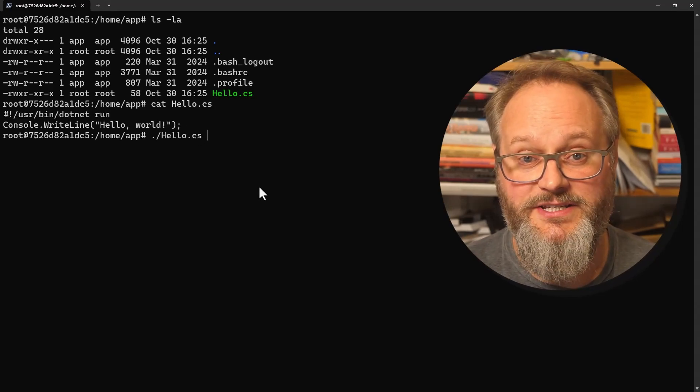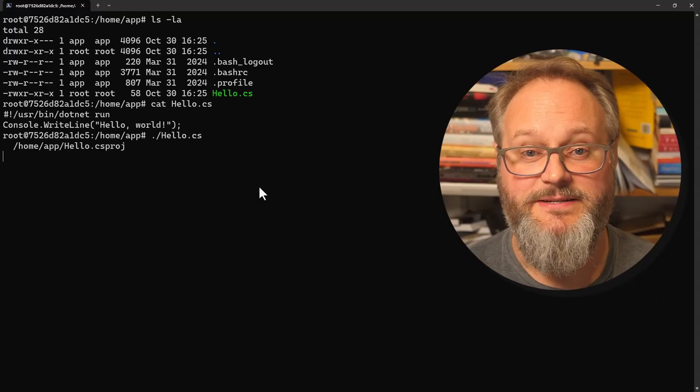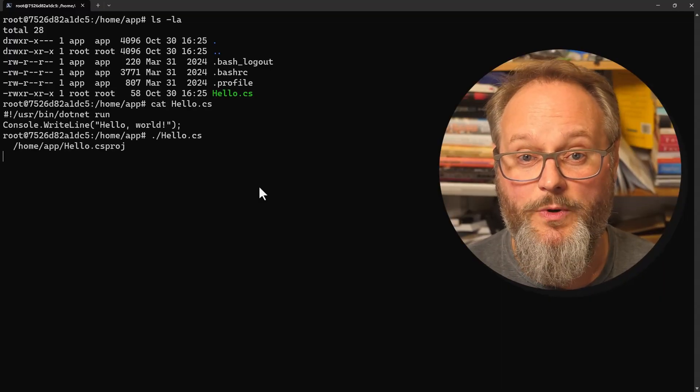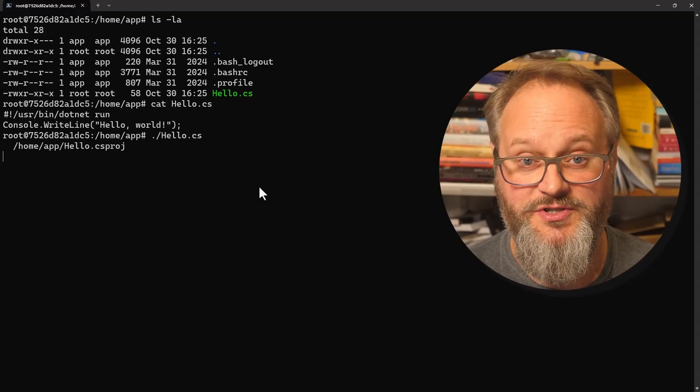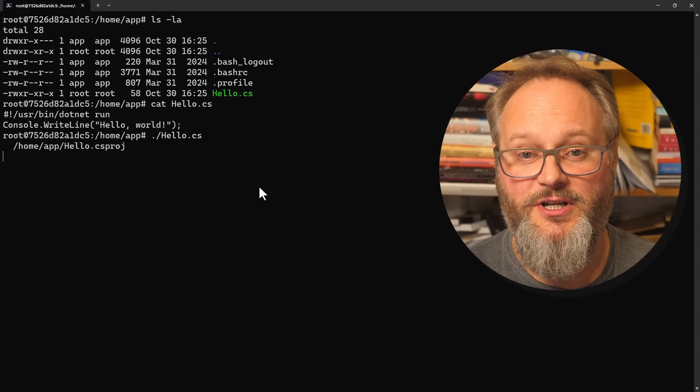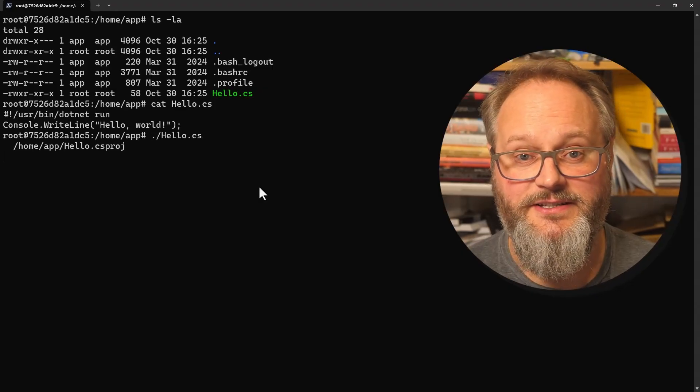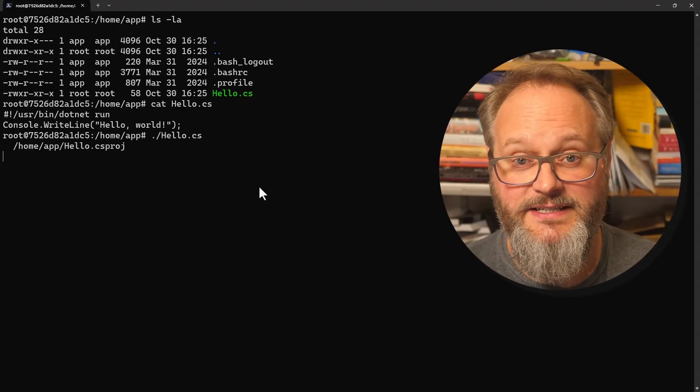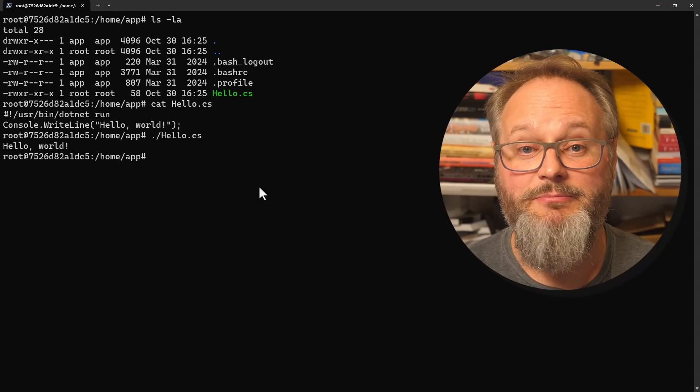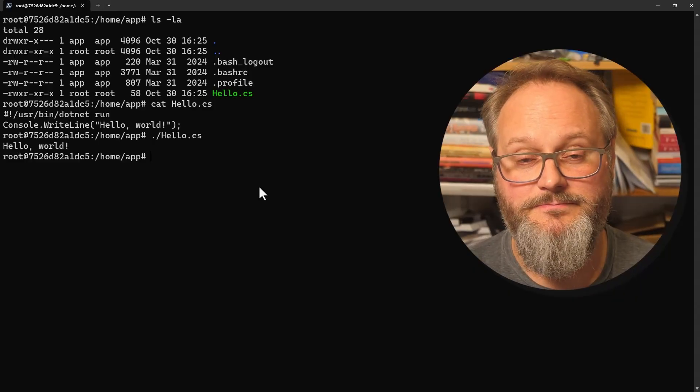When I execute this file, the operating system sees that it begins with the hash and exclamation mark. So it knows that it has to run the command that follows, passing in the file path as an argument. The effect is that this single C# source file becomes a runnable program.